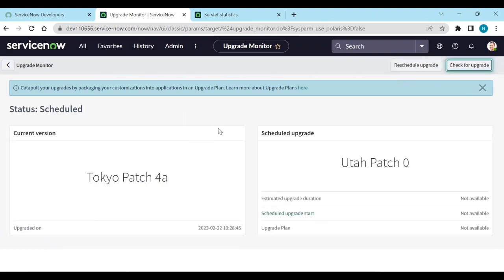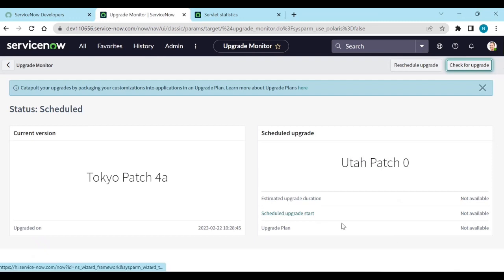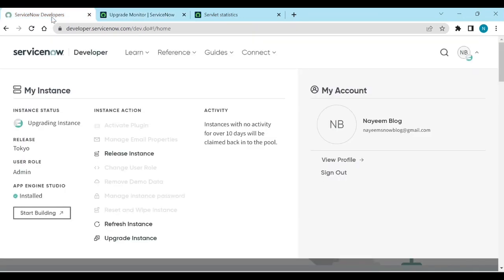In your production instance you can see the scheduled upgrade — when the instance is going to be upgraded. The schedule upgrade shows estimated update duration as 'not available' here since this is a PDI instance. You can see the upgrade planner, scheduled upgrade start time, and other details. The current version is Tokyo Patch 4a and the scheduled upgrade time will be updated soon.